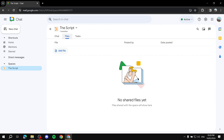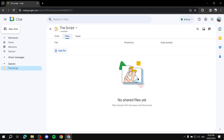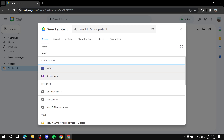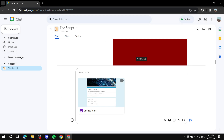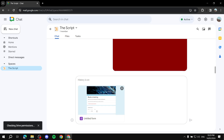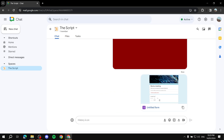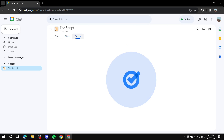For the Files tab, it's fairly self-explanatory — you can add as many files as you want so people can view them and work on them. To upload a file, just click 'Add File,' select your file, and send it. It will be added and visible to everyone. Files you attach in the space will also appear here for easier viewing.